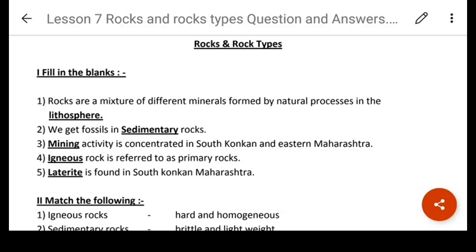A very good morning to all of you, dear children, and welcome back to our Geography online class. Today we will do the revision of the two lessons that we have for our exam. We will first begin with rocks and rock types, and we will revise the question answers.